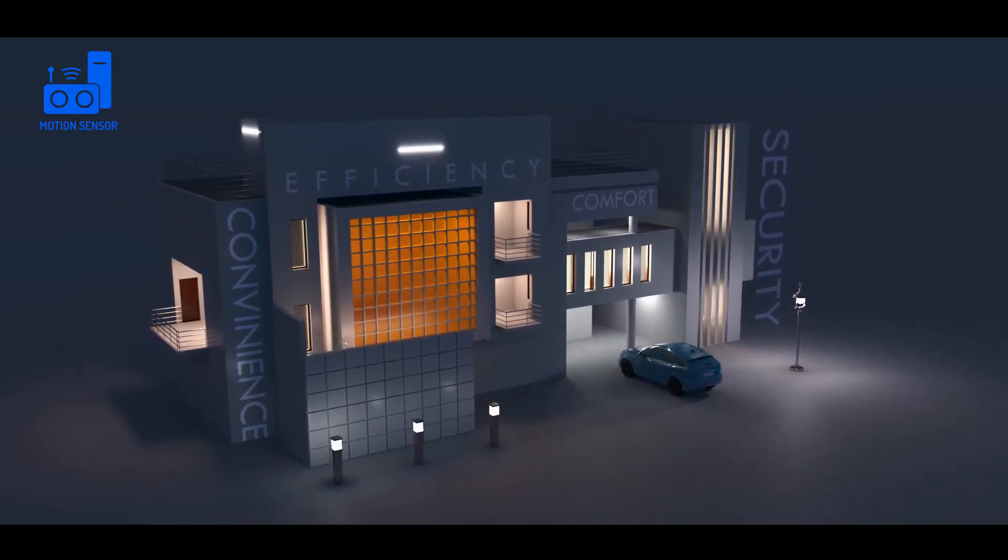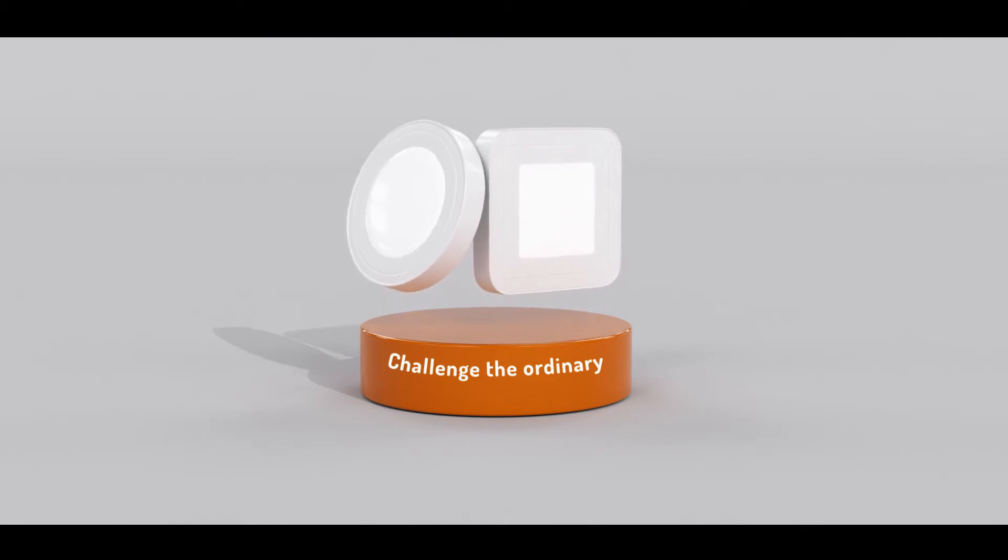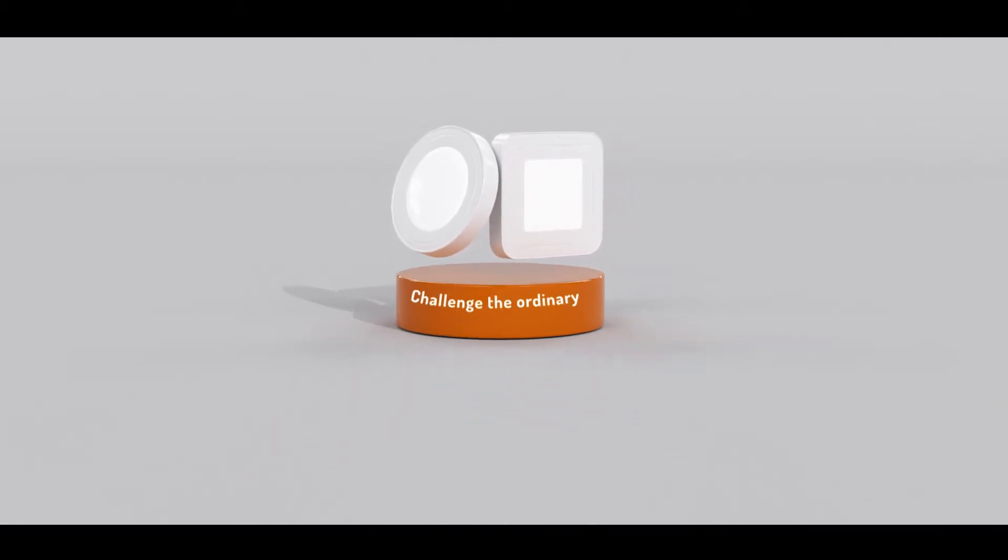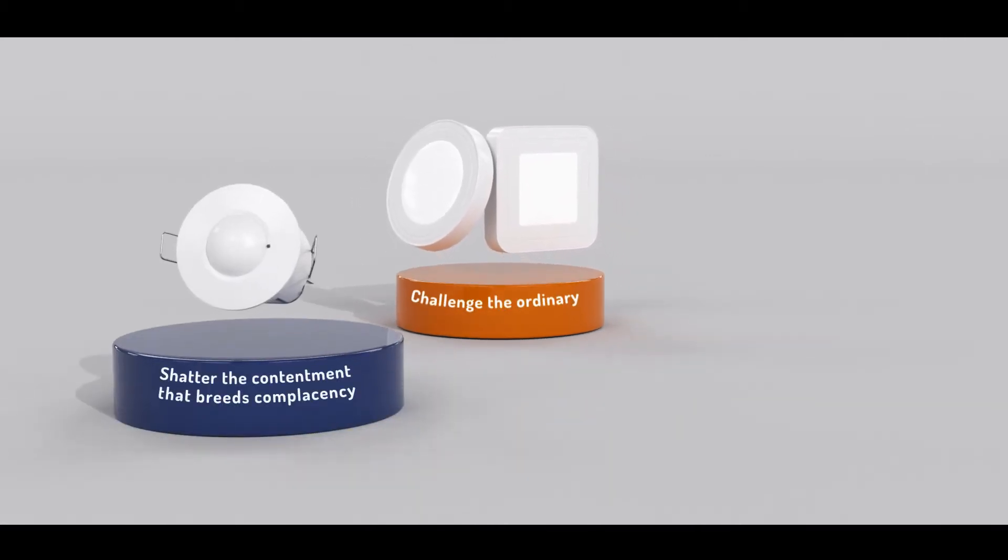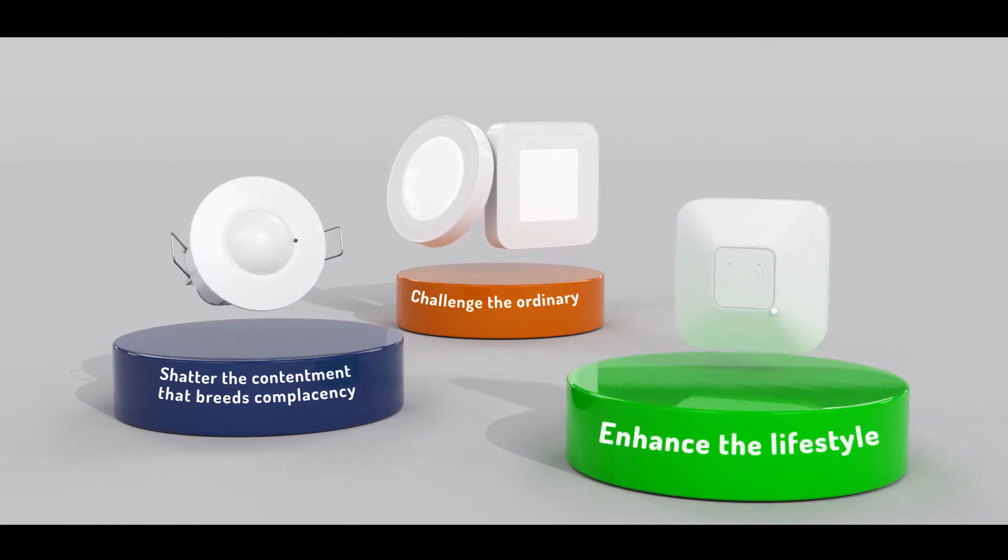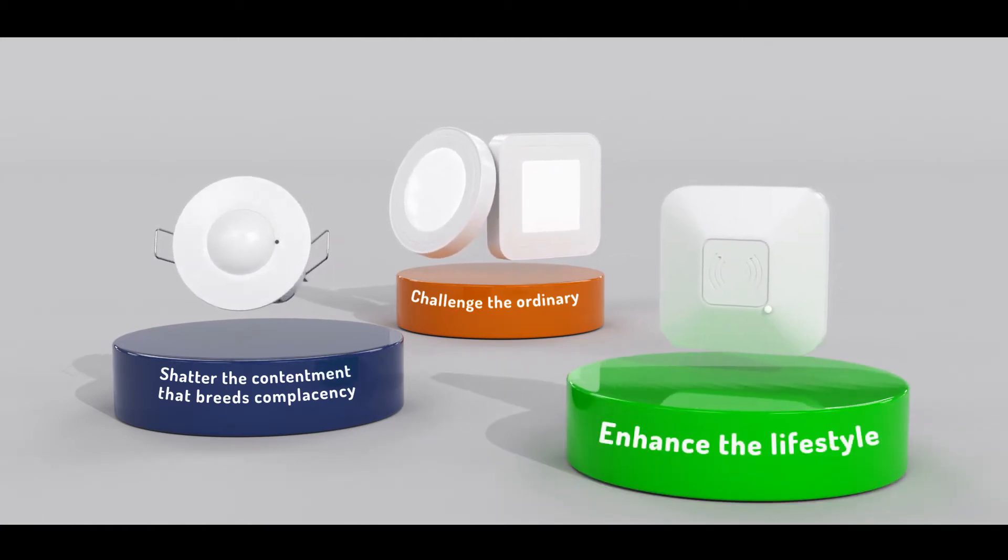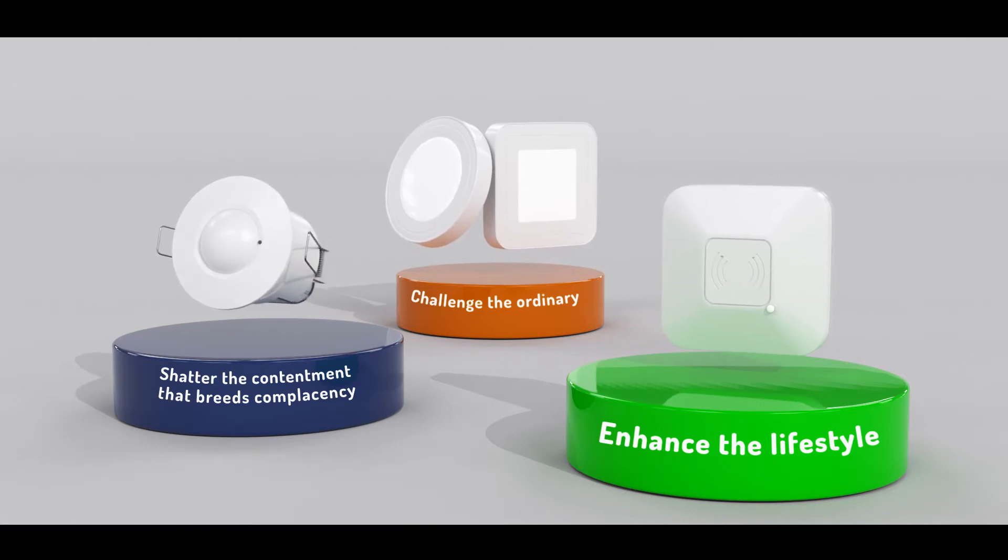Our constant endeavor has been to challenge the ordinary, to shatter the contentment that breeds complacency and to enhance the entire lifestyle of the end user with smart solutions.